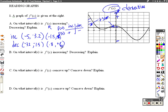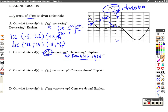Now we want to know on what intervals is f prime of x increasing? Increasing literally means going up from left to right. So we want to know when is what we're looking at going up from left to right. It's going up from about negative 2.5 to about 0, and then again from about positive 4 to 6.